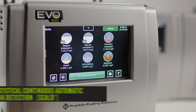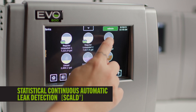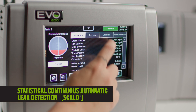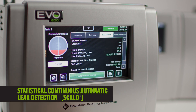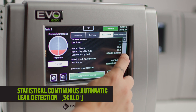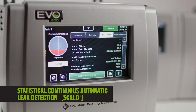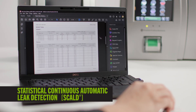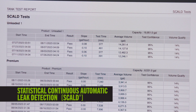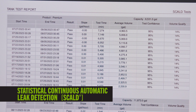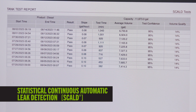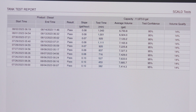Another software option is statistical continuous automatic leak detection, or what we call SCALD. While static tank testing is included with all Evos, SCALD is an optional tank testing method that continuously gathers temperature and volume data to determine if there is a leak in the tank. This can be beneficial for busy, high-volume sites with little downtime for static tank leak testing.